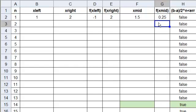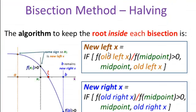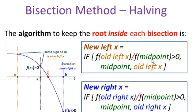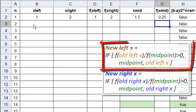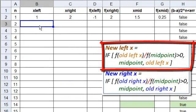Now comes the actual hard part. These two here. We have to decide how to make the new left point. Well, we remember, the new left is a condition. If F of the old left, divided by F of the midpoint, is positive, then we replace it by the midpoint, or else we leave it as the old left. So, let's take that and go work the formula.